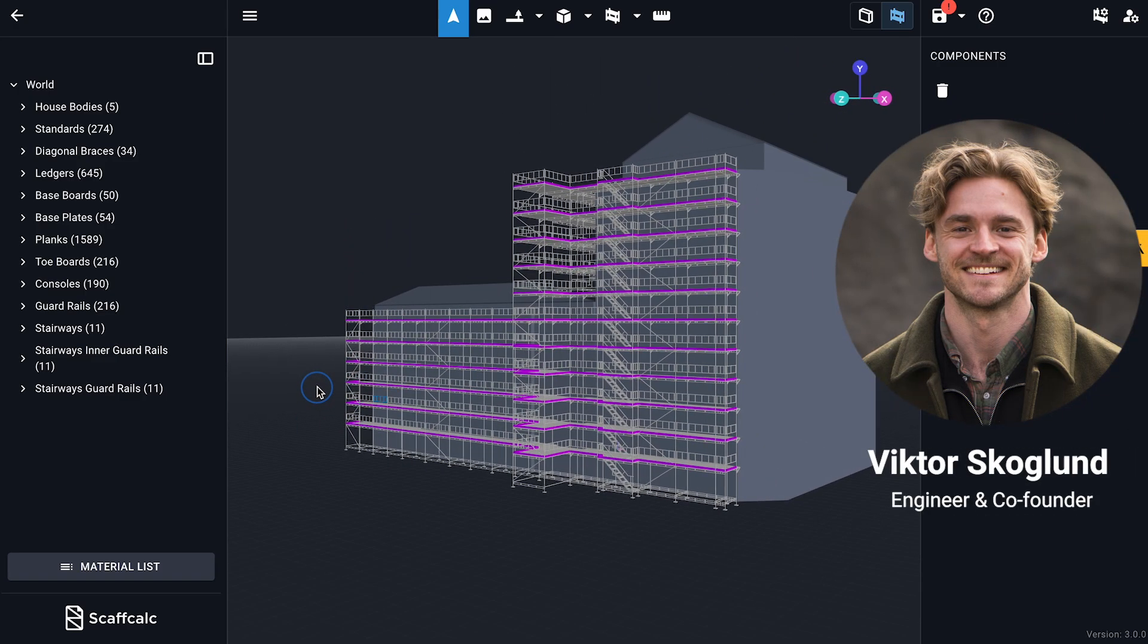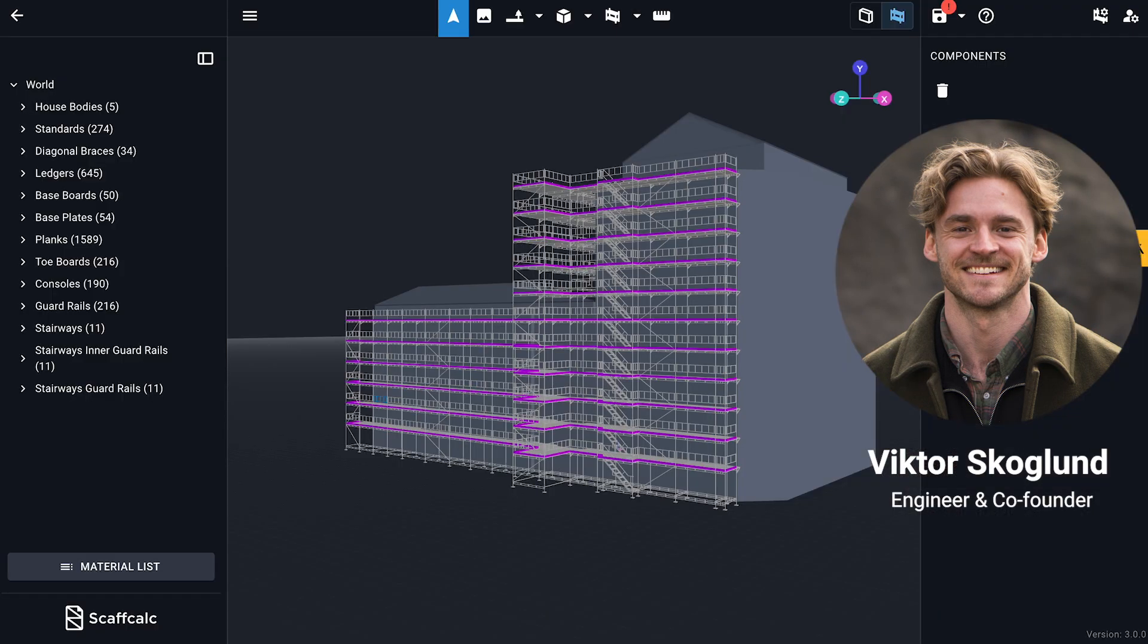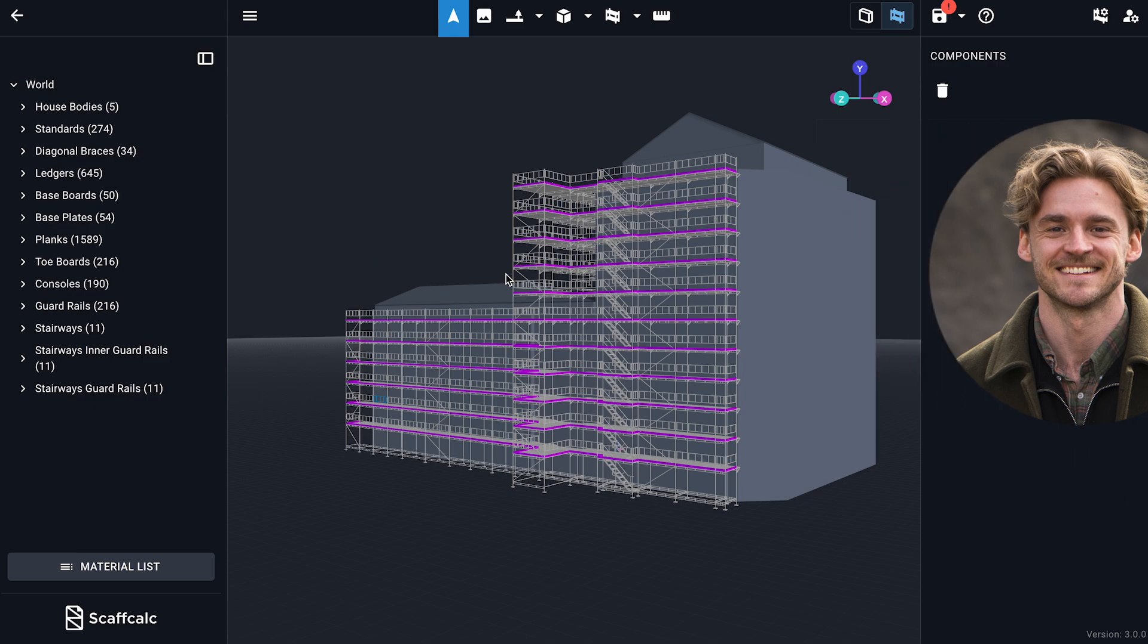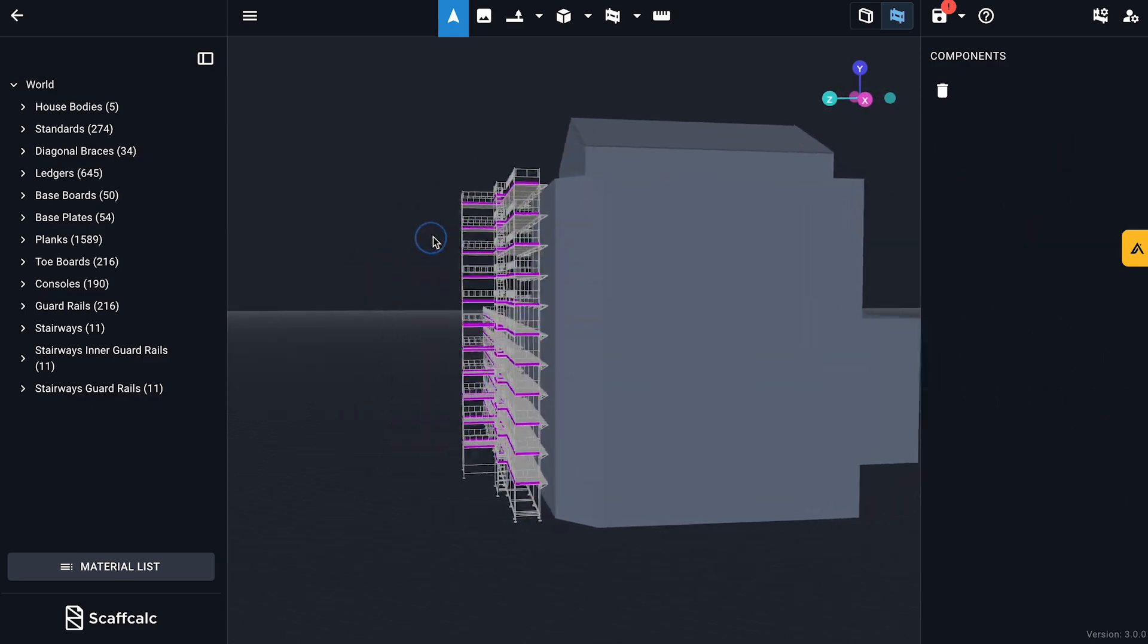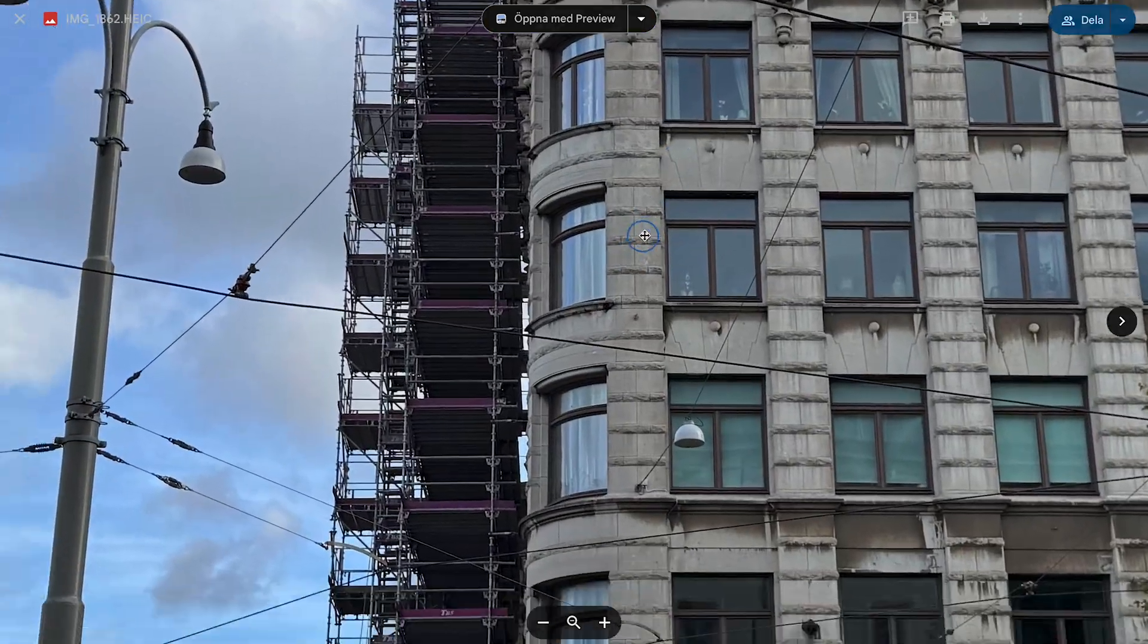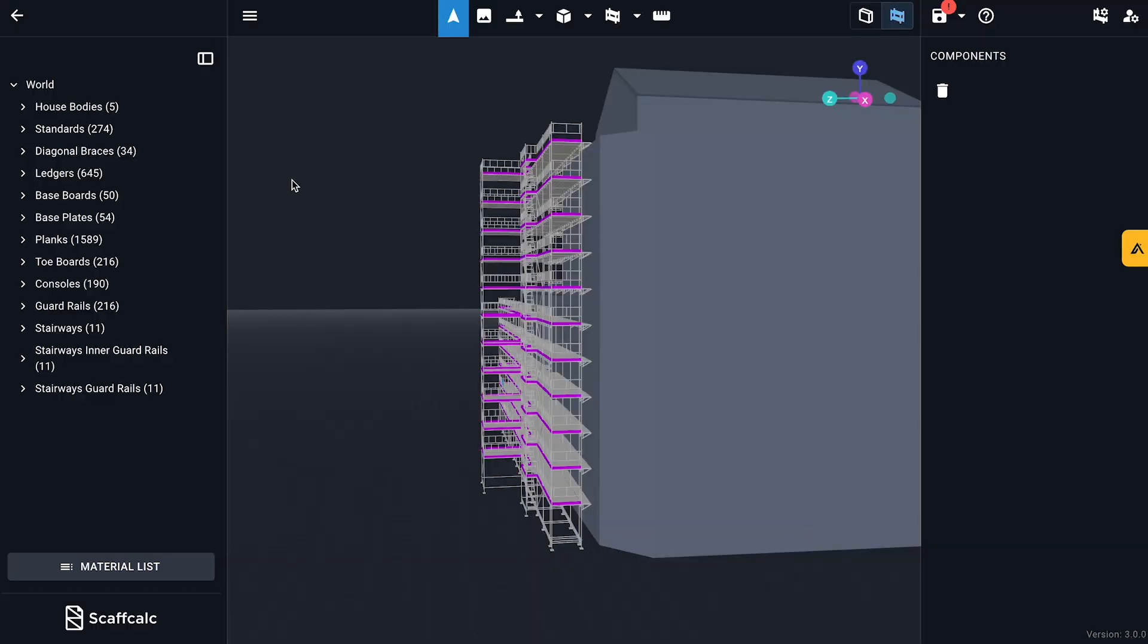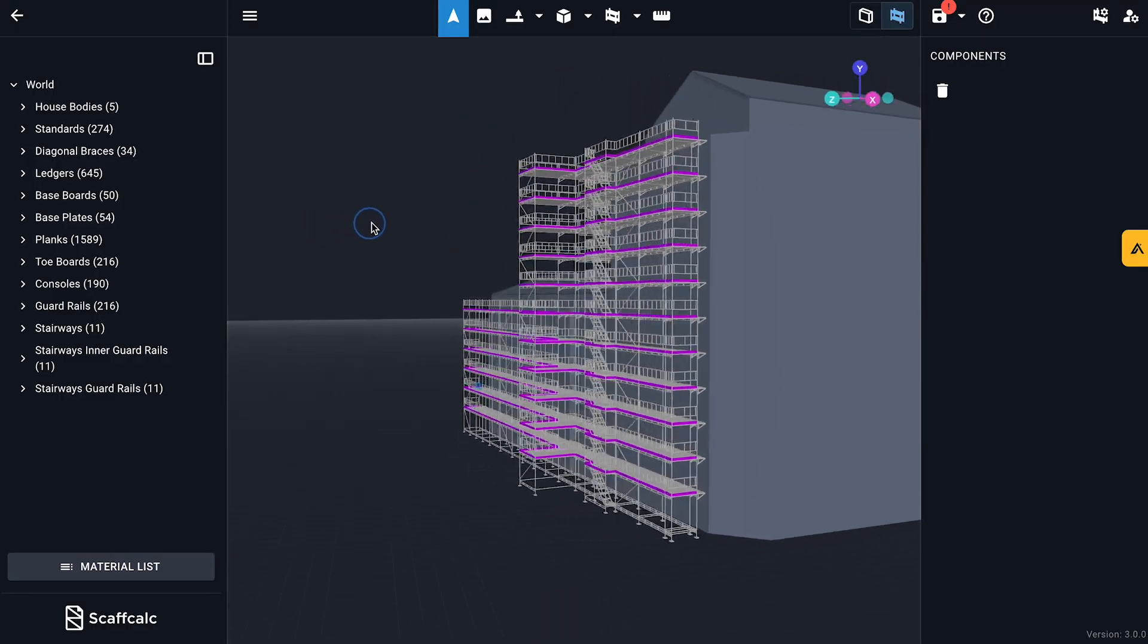Hello, I'm Victor, an engineer and co-founder of ScafCalc, the world's least annoying scaffolding software. We made it not boring, we made it web-based, and we gave it just a handful of buttons, because who has time for a hundred tiny icons?